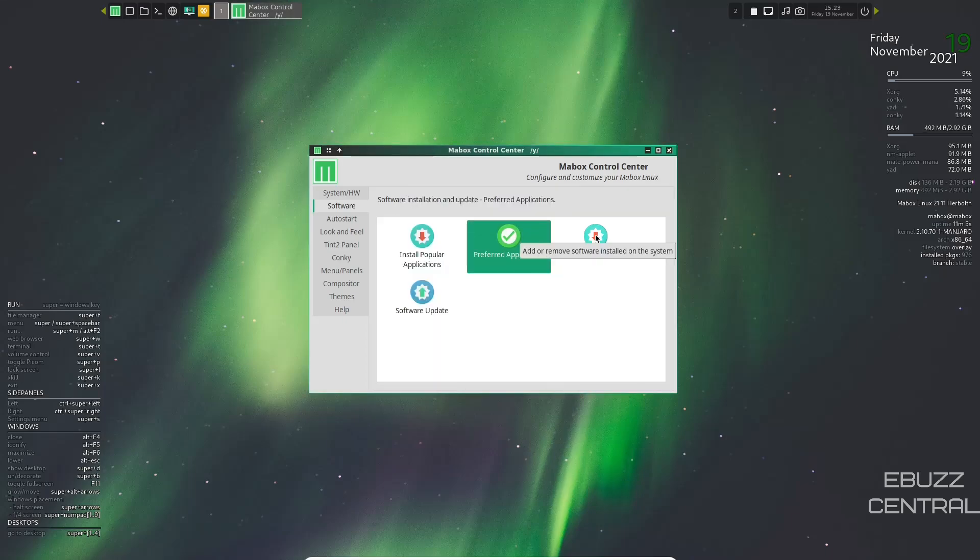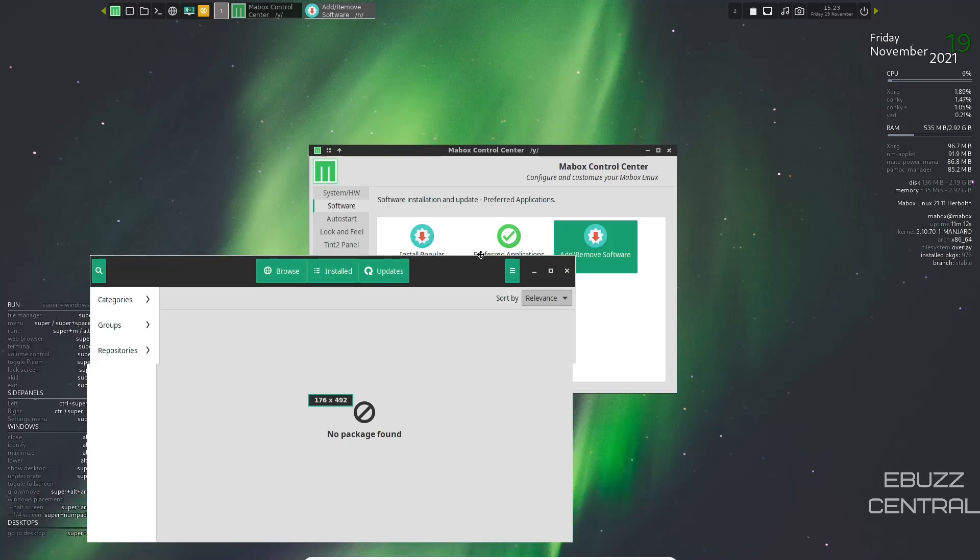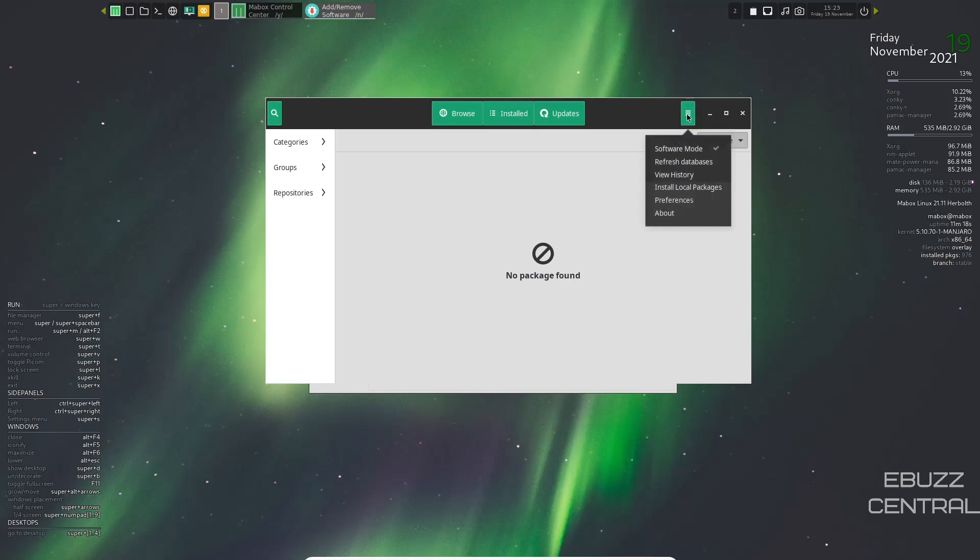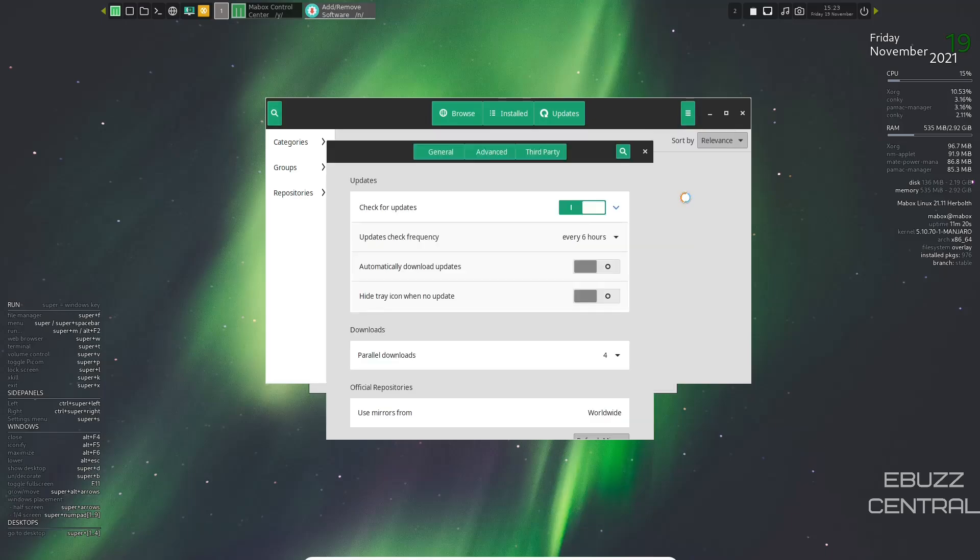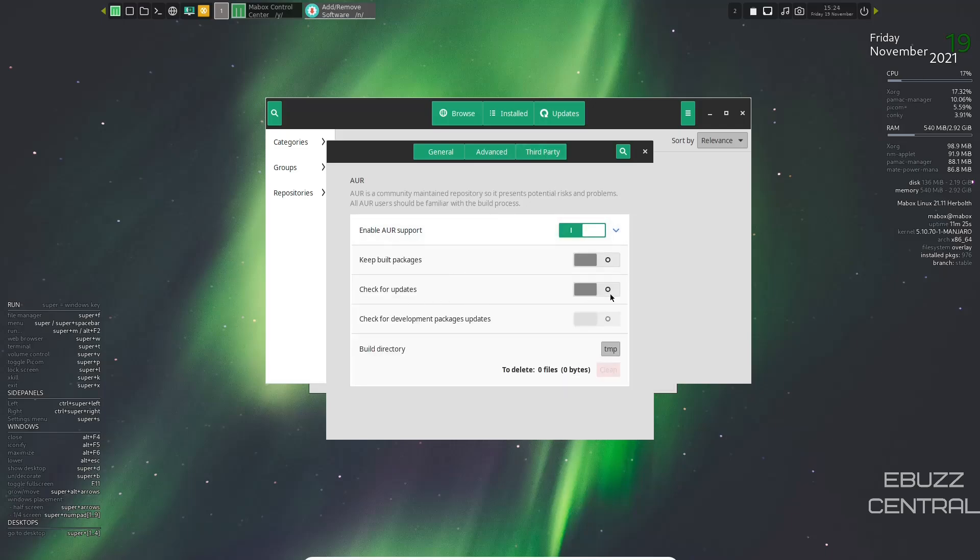Add and remove software. Those of you that are familiar with Manjaro are familiar with the look of this. First thing you would want to do in here before you did anything is come over here to the hamburger menu. Click on preferences. Go over to third party. You want to go ahead and enable AUR support.